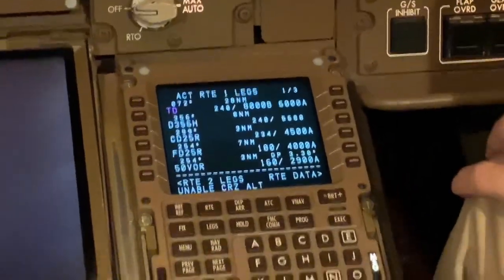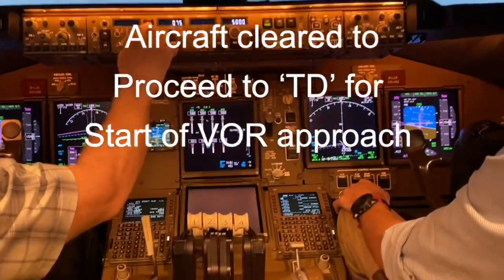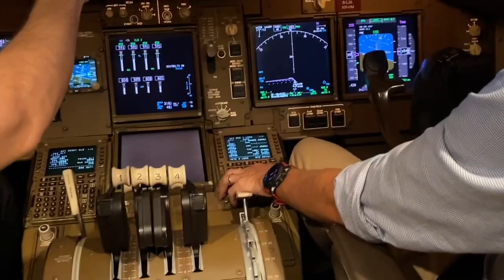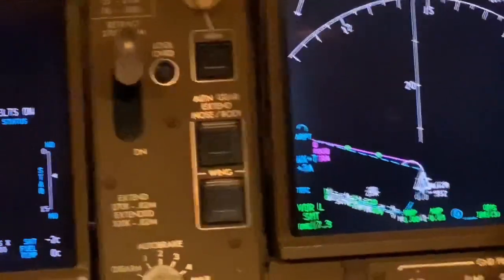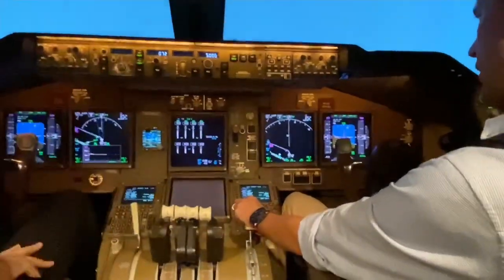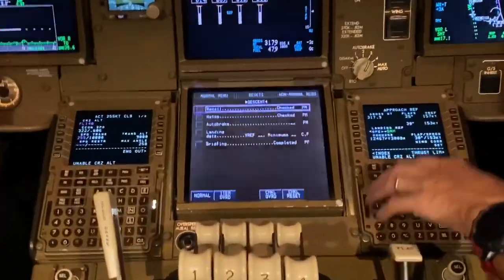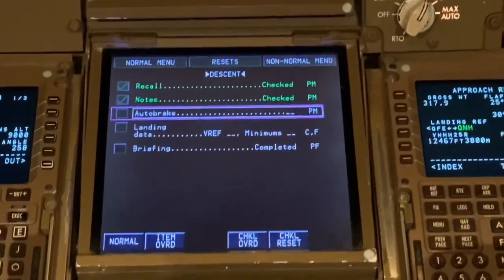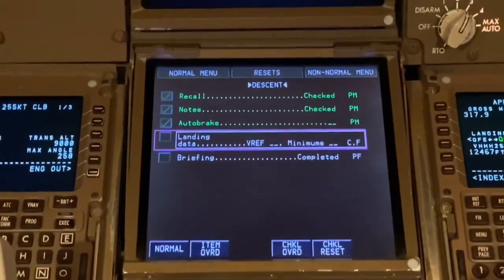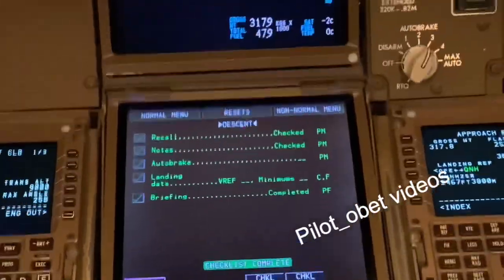ATC: Carly 528, turn left, track direct Tango Delta. Turn left, direct Tango Delta. Cleared for the VOR approach on runway 25 right via Tango Delta. Landing data: VREF 153 and minimum is 550. VREF 153, minimum 550. Briefing complete. Set checklist complete. Approach checklist complete.